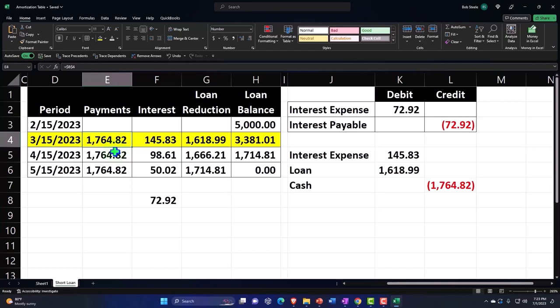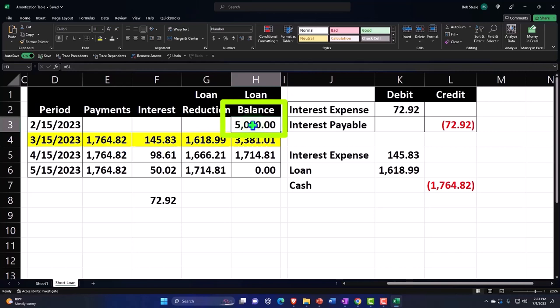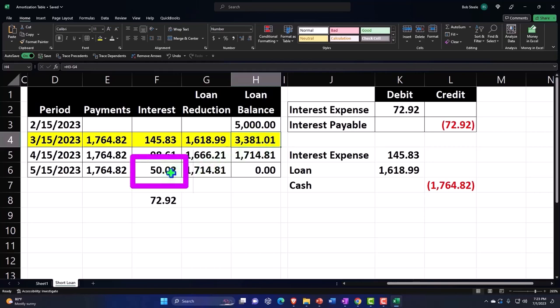One alternative method is to record the full payment amount of $1,764 to the loan account, which won't account for the interest, and then periodically at month-end or year-end take the amortization schedule and properly adjust the loan balance while recording the related interest expense. That way the Xero entries can be entered as simple bank feed transactions with memorized transactions to automate the process, doing the adjusting entry periodically — possibly at year-end for tax reporting.